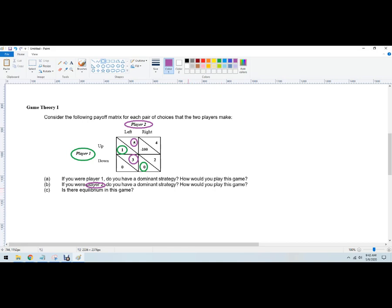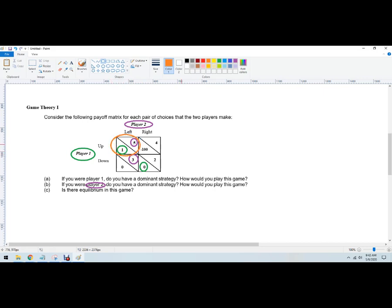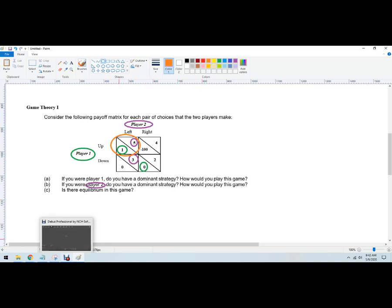So how would you play this game? If I'm Player 2, I'm always going left. Now Player 1 knows that Player 2 has this dominant strategy. So if they know they're going to go left, then they're going to go up. And this is going to be the Nash equilibrium. So the Nash equilibrium in this game is that Player 2 is going to go left and Player 1 is going to go up. This is the most likely scenario, and that's the solution to this game.